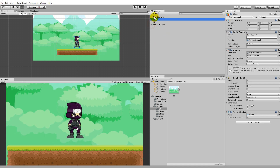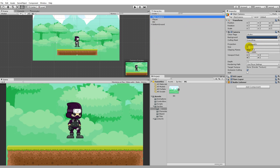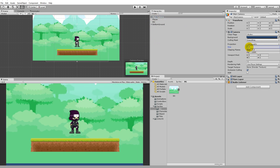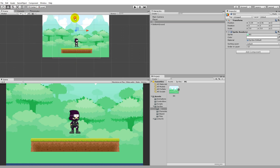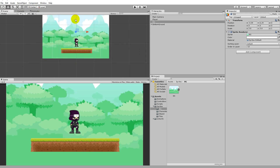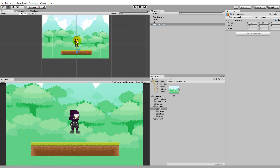We also need to adjust the camera size. Right now it's 5 — let's try 7.7, which zooms out a bit and gives a better overview. Take the background and move it down a little because now we can see the blue line at the bottom, which we don't want. You may also want to move the ground down so it's aligned with the bottom edge of the screen.